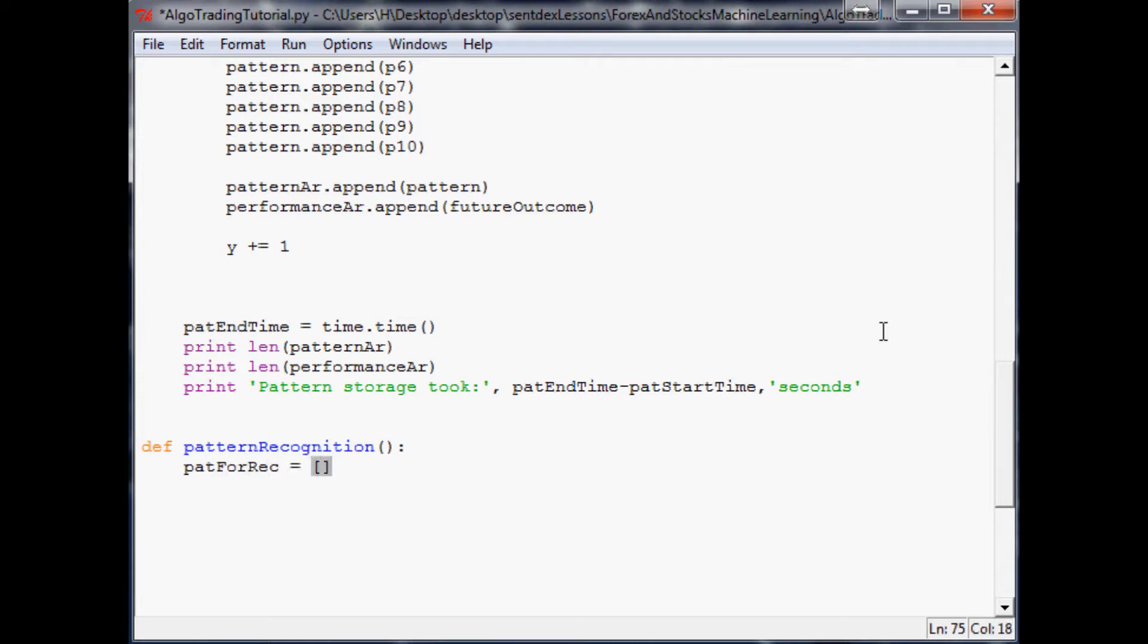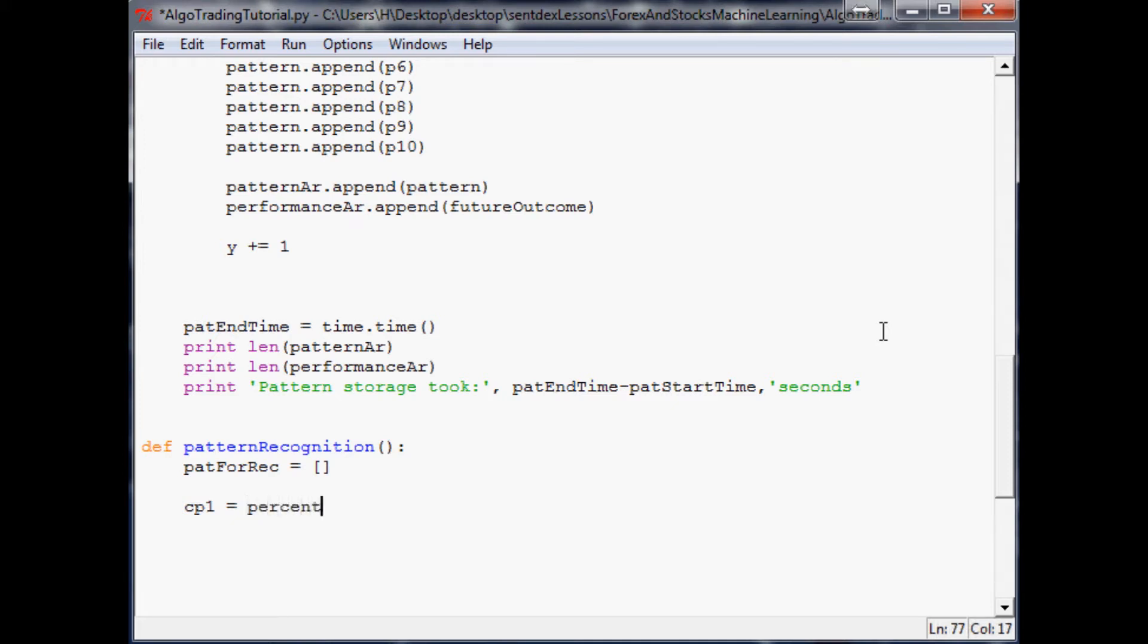What is the pattern in question? For this we're going to make variables - CP for current pattern. Current pattern part one is going to be our percent change. In here we're going to use average line, and where are we currently in that pattern? Well, minus one brings us to the last element in the array.